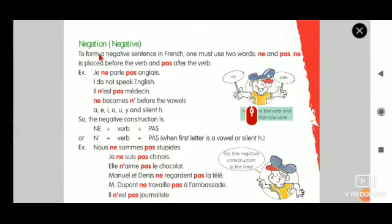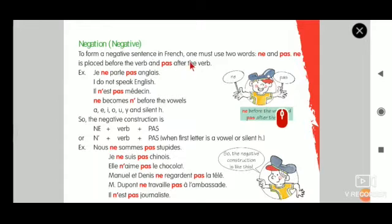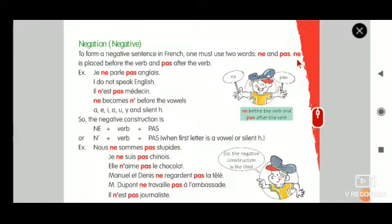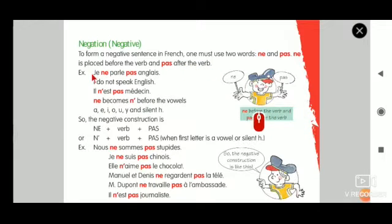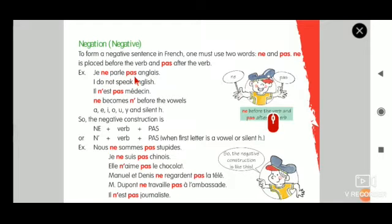To form a negative sentence in French, one must use two words: ne and pas. Ne is placed before the verb and pas after the verb. For example: Je ne parle pas anglais.